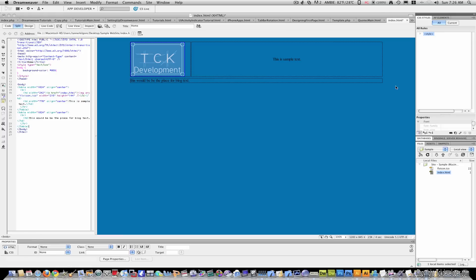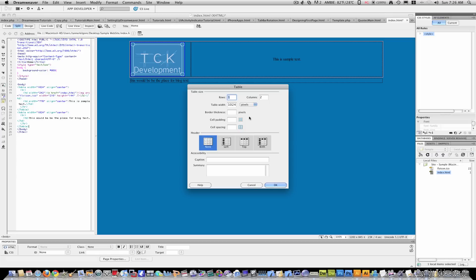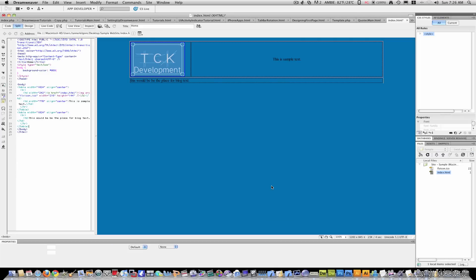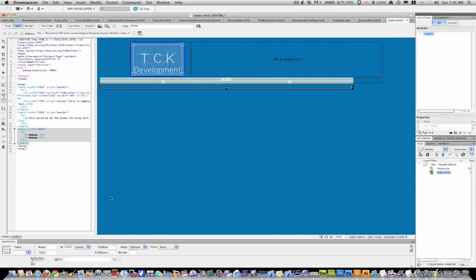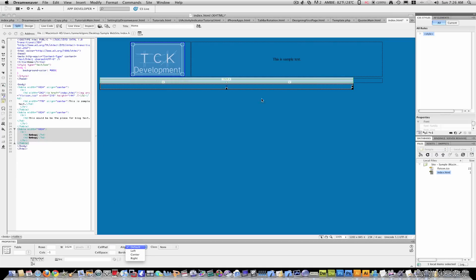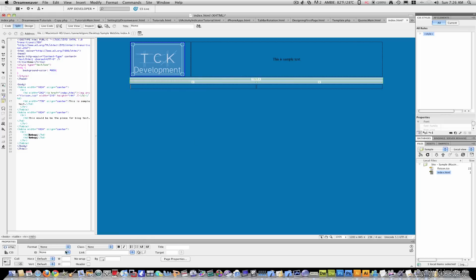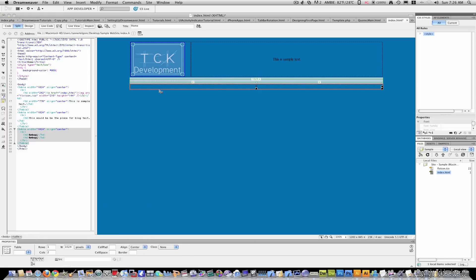So, say our last table we may want, I don't know, like a copyright. So we'll go to insert table. Come down here.